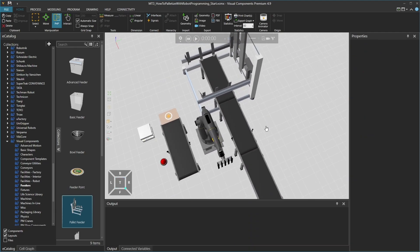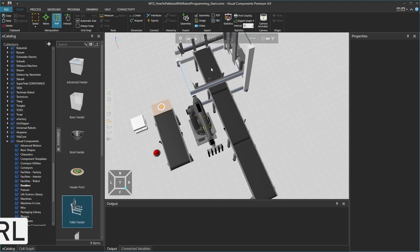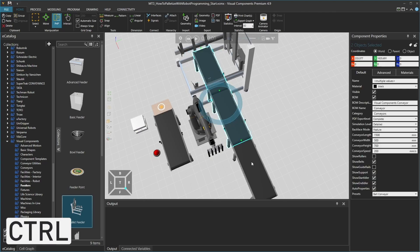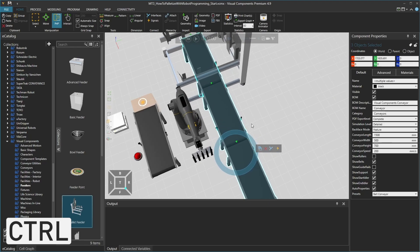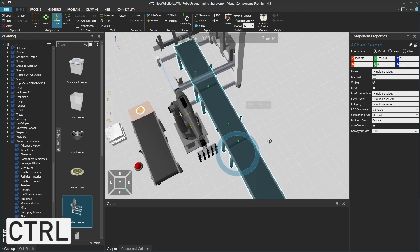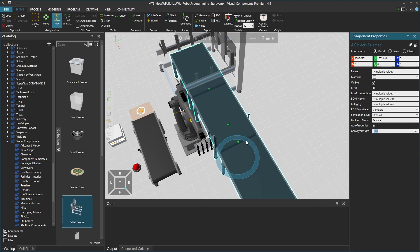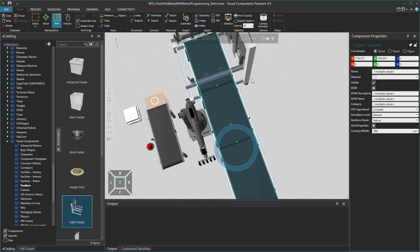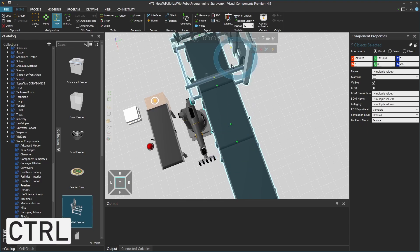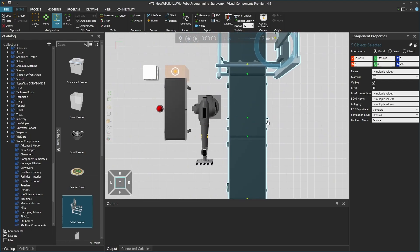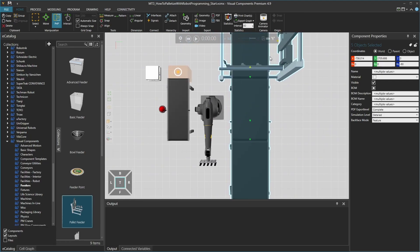Now let's fine-tune the width of this pallet line. Holding the CTRL key, click to multi-select all the conveyors and the conveyor sensor. From the component properties, set the conveyor width to 900, so the line is the same width as the pallet. Then holding CTRL, add the pallet feeder to the selection, and fine-tune the position of the setup in relation to the position of the robot.